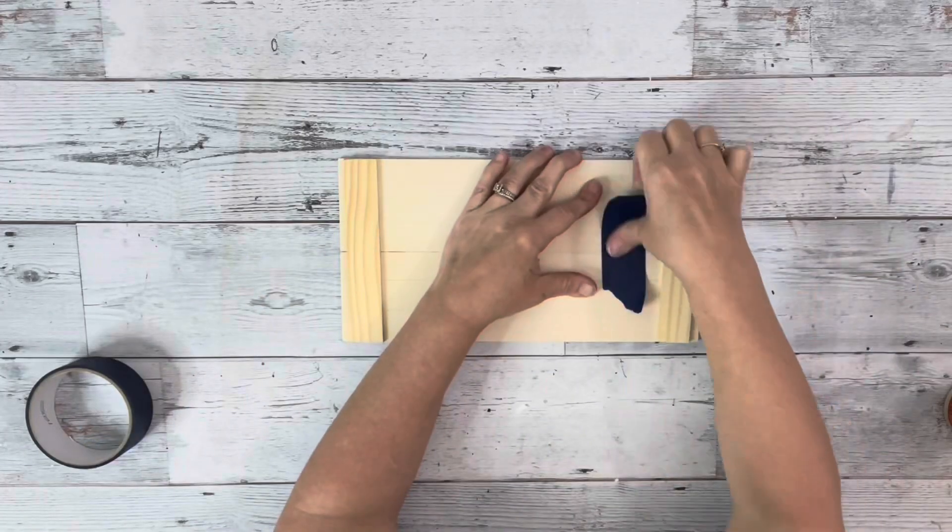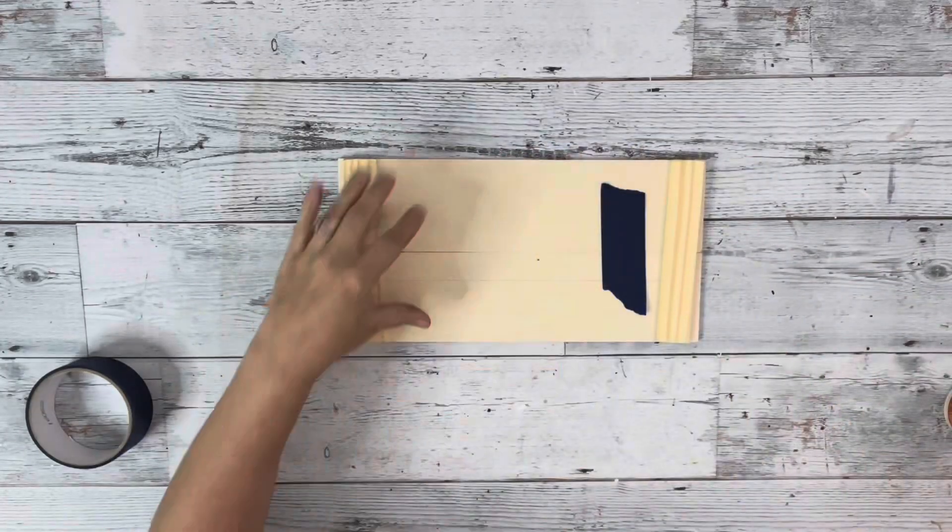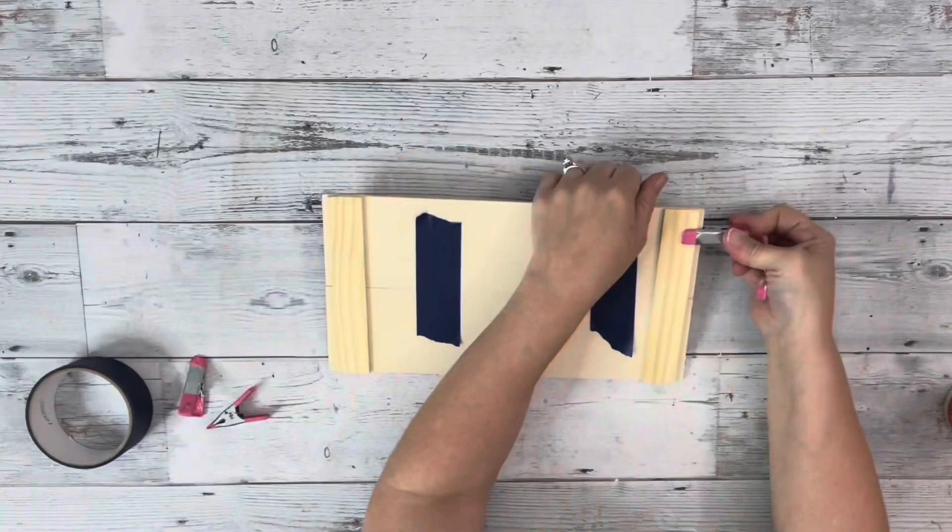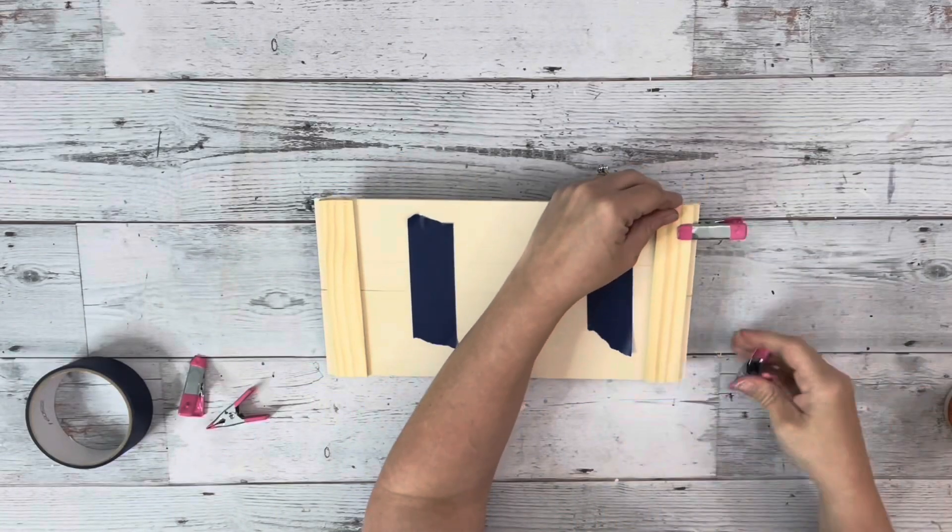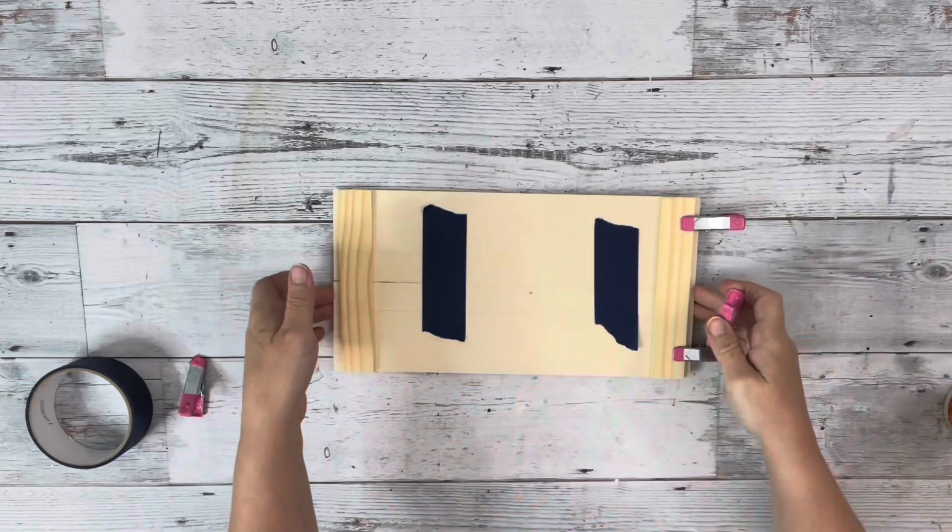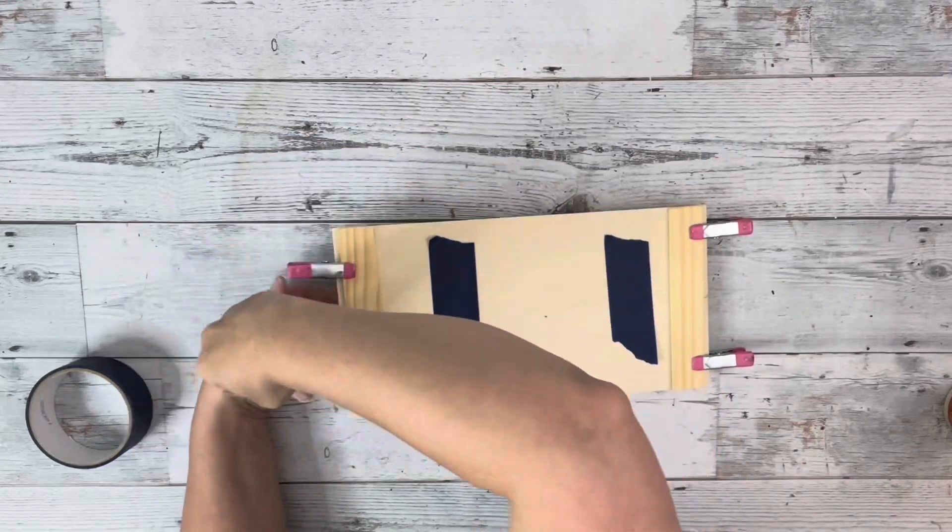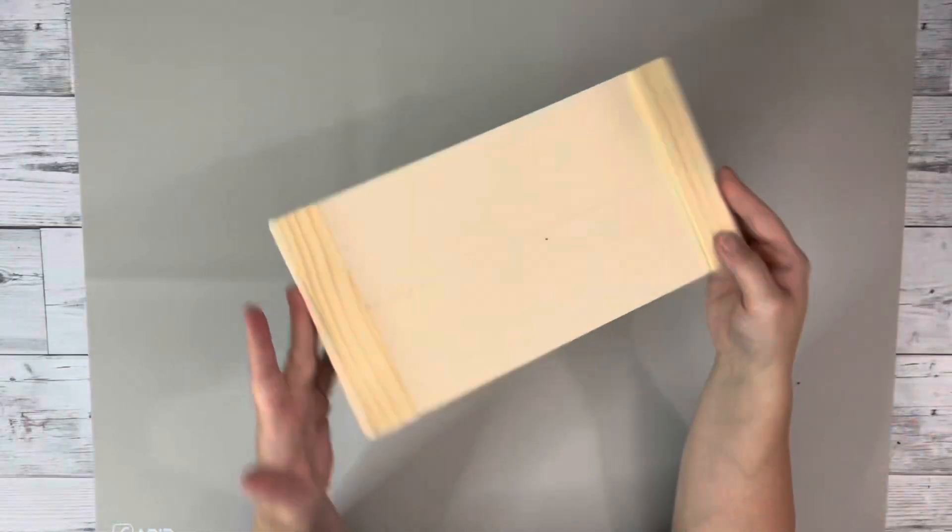And then I just added some painters tape across the center of those to hold them until the glue dries and then some clamps on top of the stir sticks.